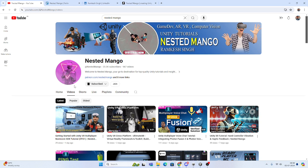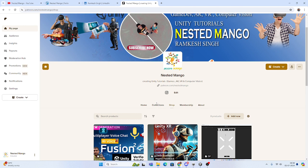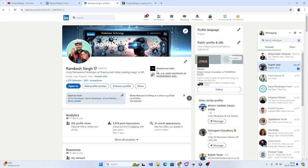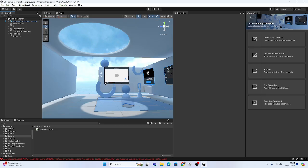If you are new on the channel, make sure to subscribe. If you want to support me, you can join via Patreon or check out my LinkedIn profile. Let's start today's video.